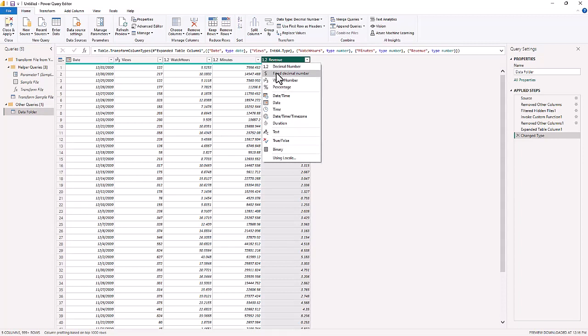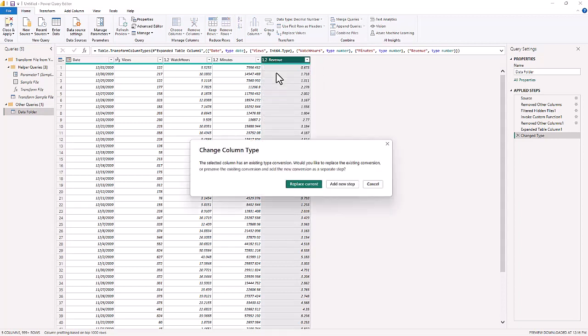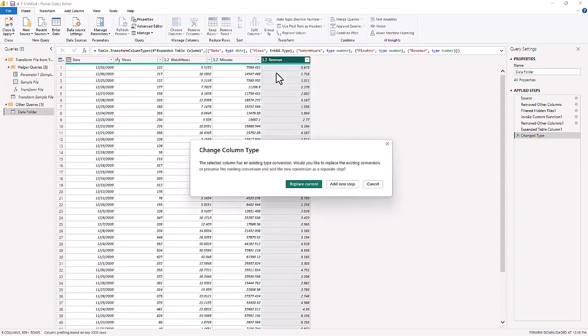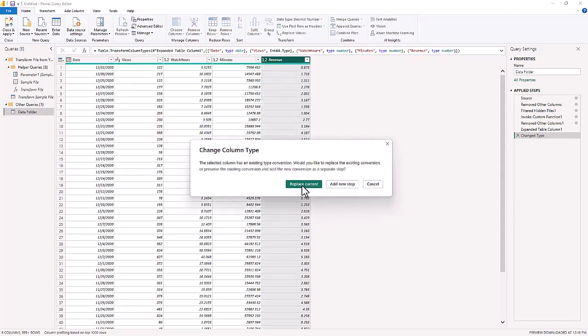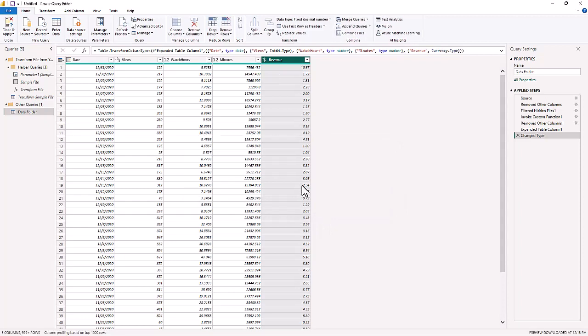By replacing the current steps, then every time we add data to this folder, that data would go through these transformations through the sample file and then it would bring it into the new query that you're using for this folder.